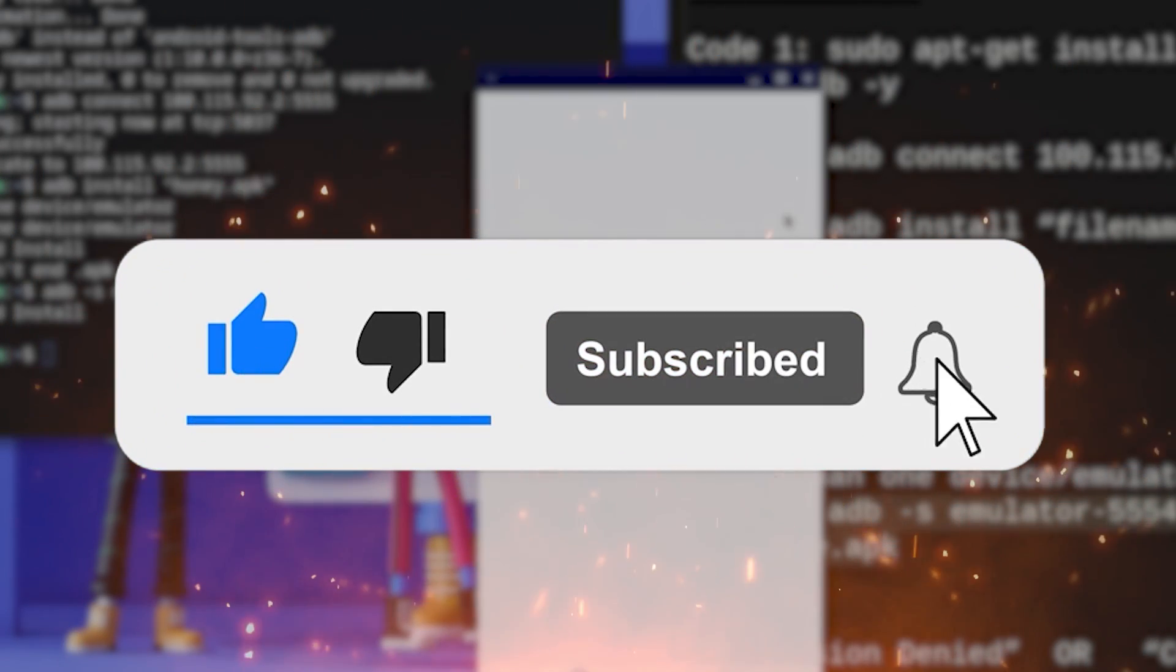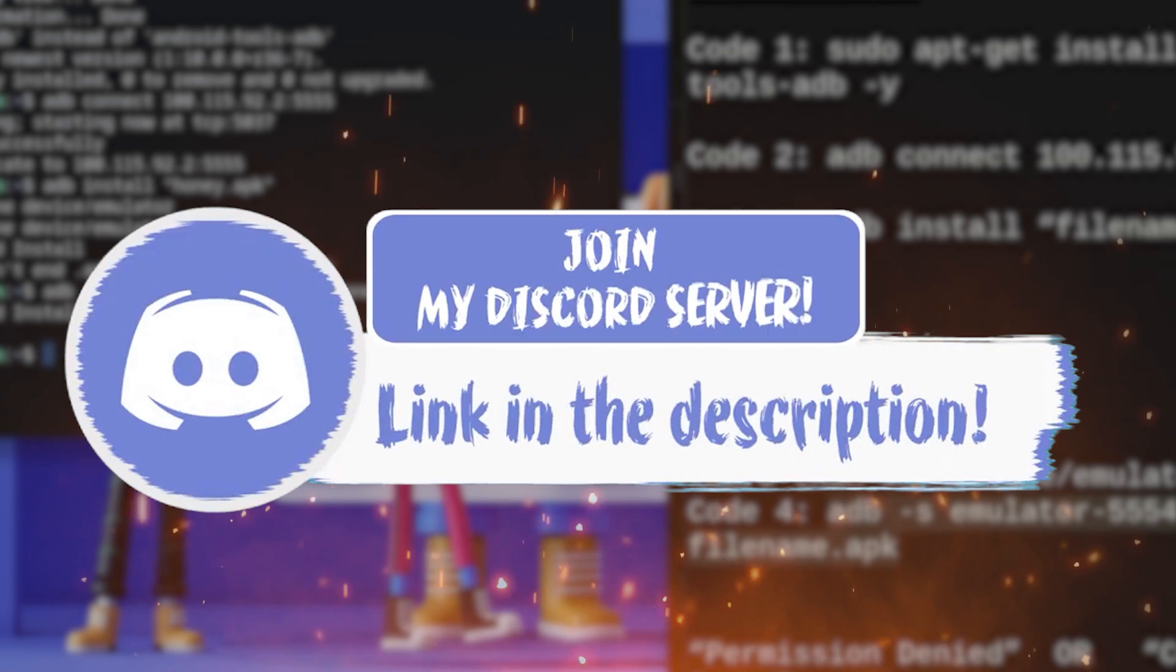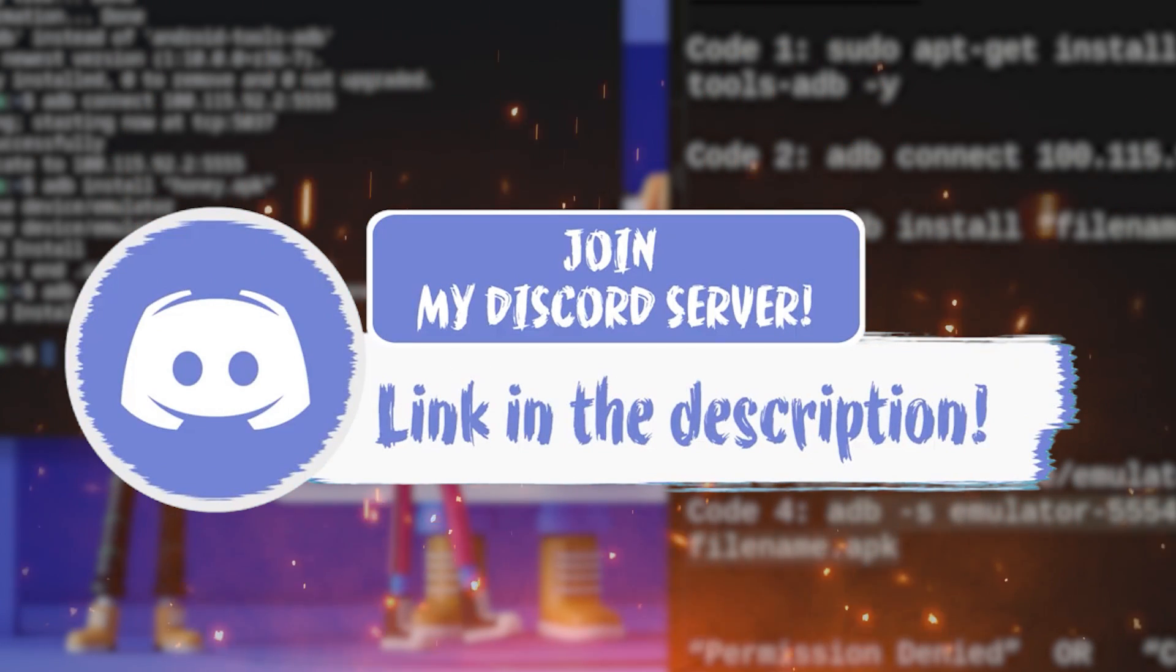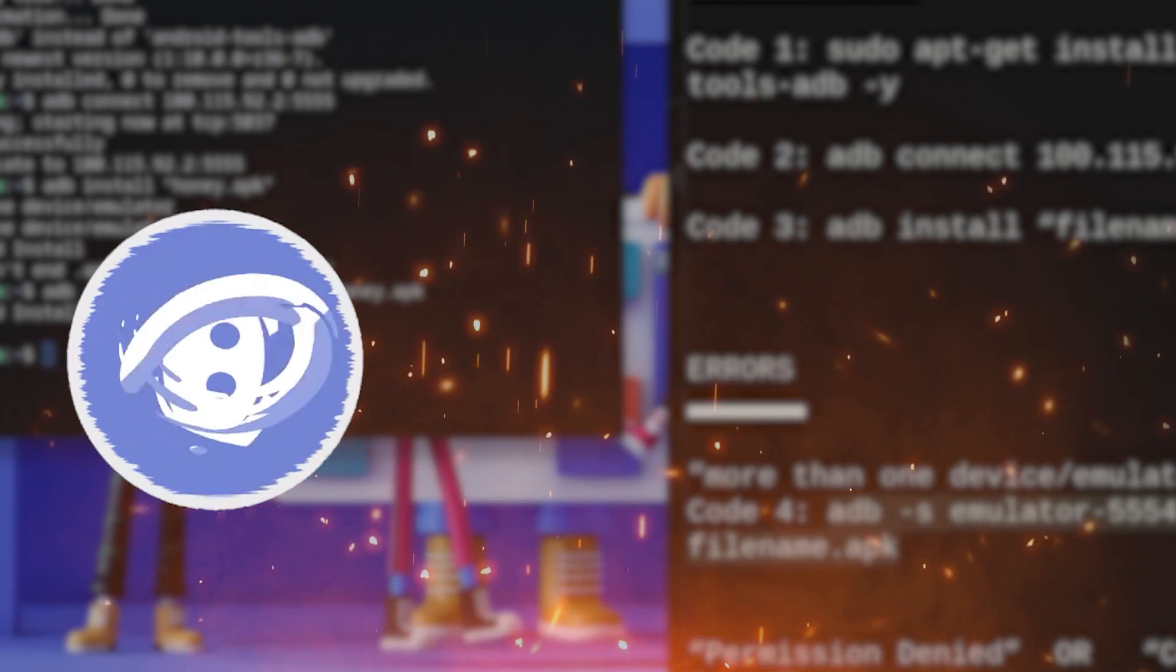Before we get into this video, make sure to smash that like, subscribe and bell button, and come join my Discord down in the description if you happen to face any problem at all.